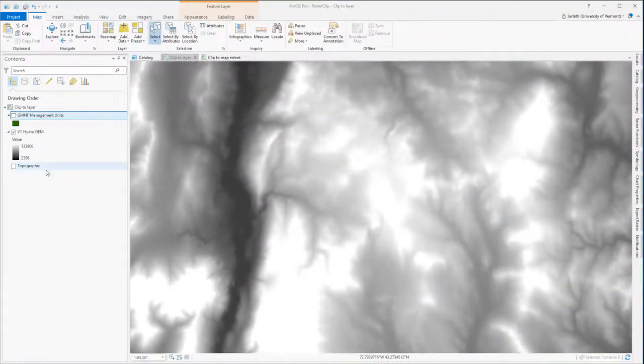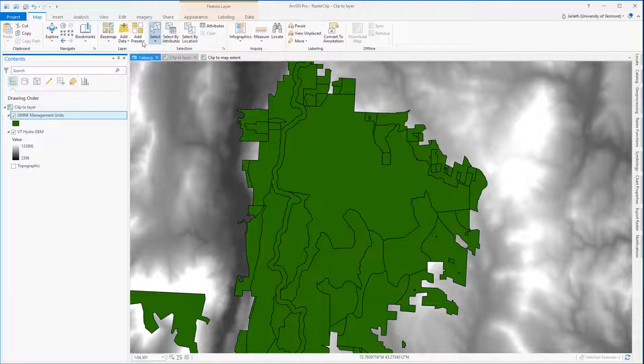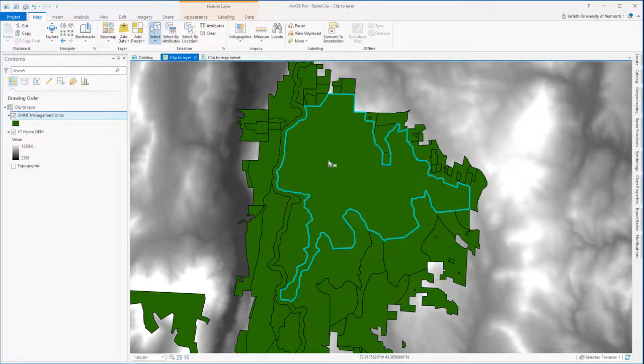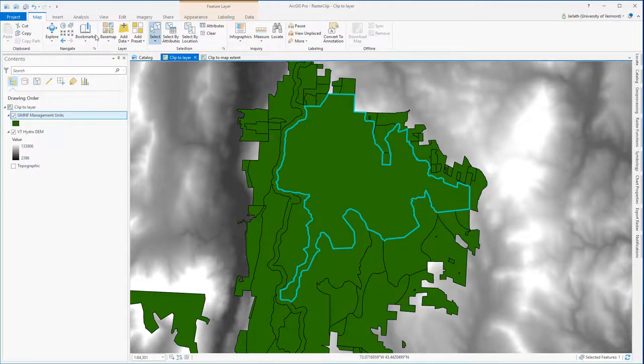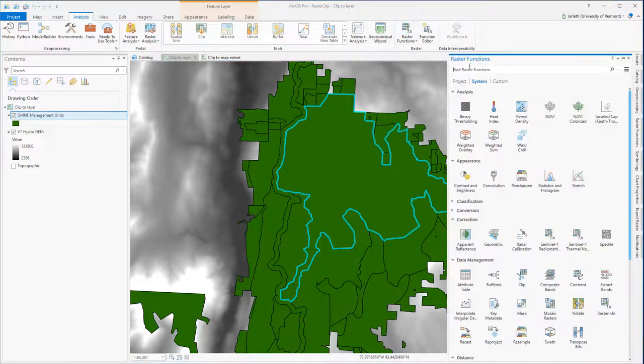Now let's look at a situation in which we want to clip our raster down to a polygon layer. Here I have the Green Mountain National Forest Management units. I'd like to clip my raster data down to one of these management units, so I'm going to select it, go to the Analysis pane, and then click on the Raster Function button.